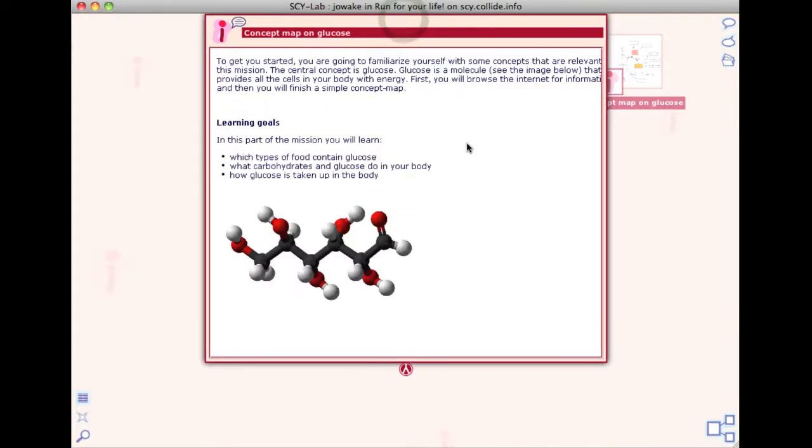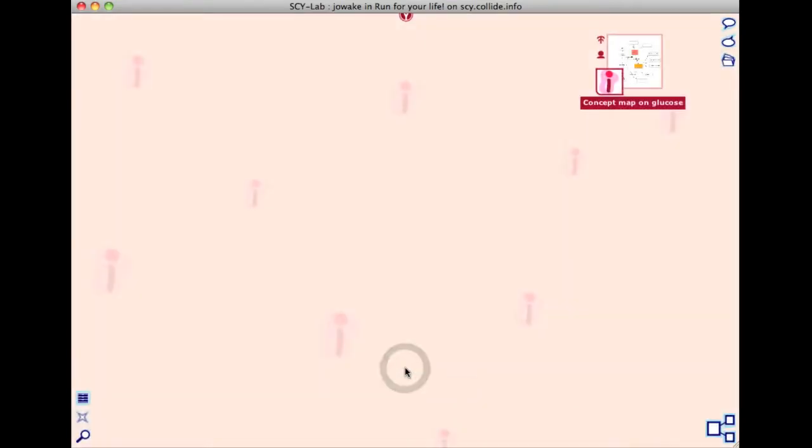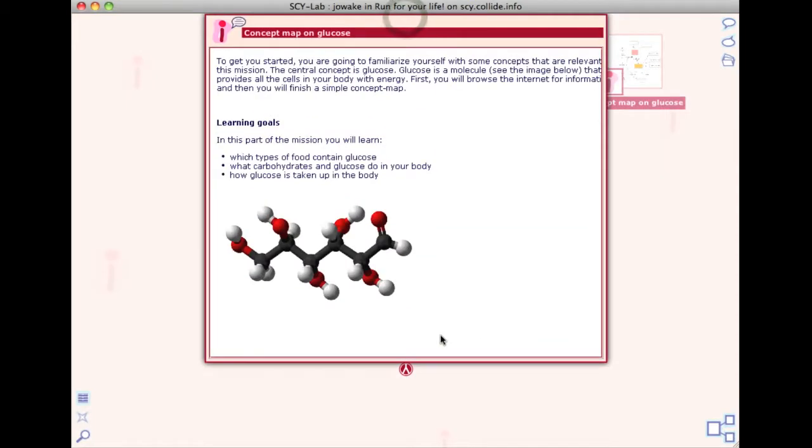Each activity space has information about the activities associated with the inlet, contained in an information curtain, which can be dropped down or rolled up by clicking the I icon. Here it says that you are going to familiarize yourself with the same concepts that are relevant for the mission. The central concept is glucose. The learning goals for this part of the mission are also listed.